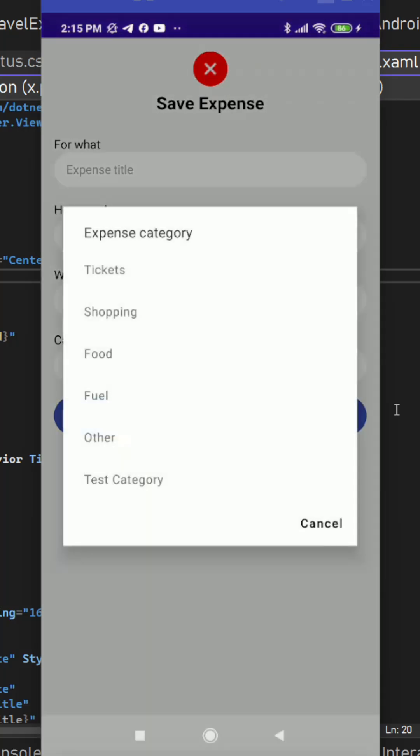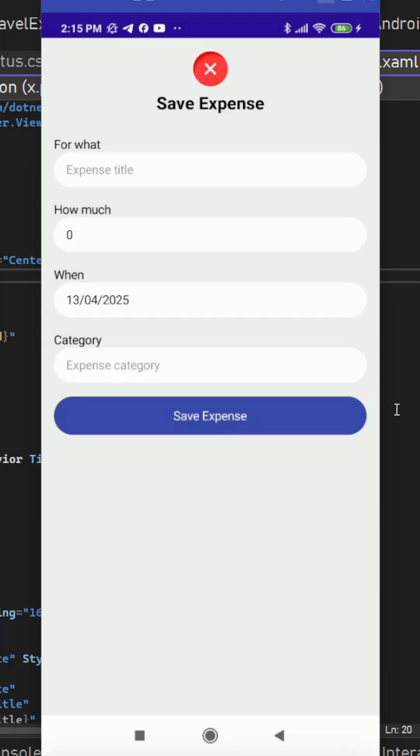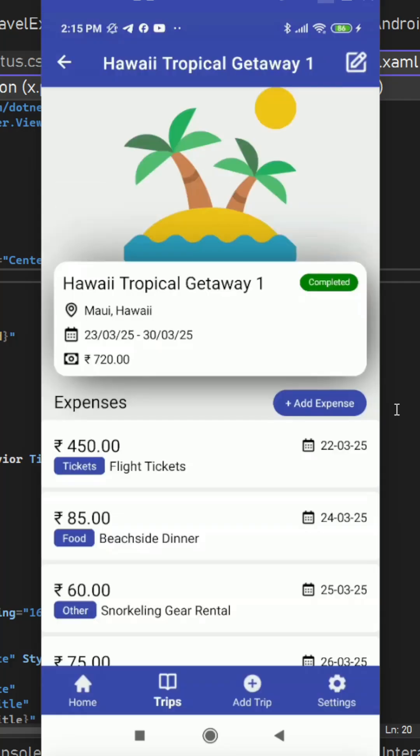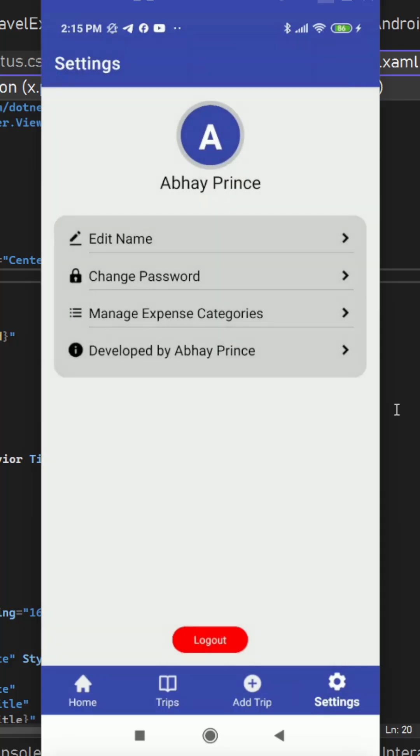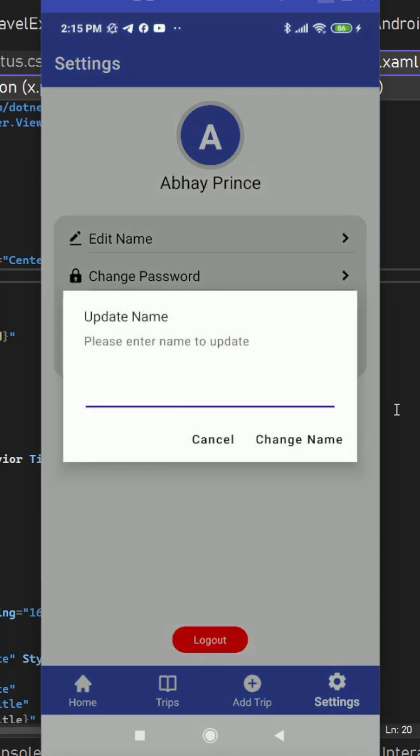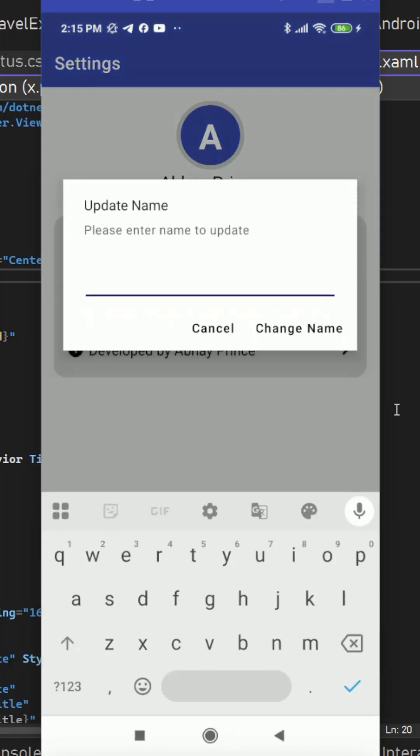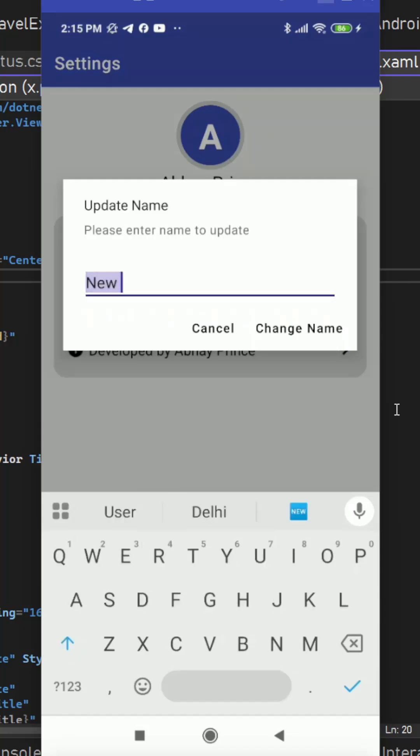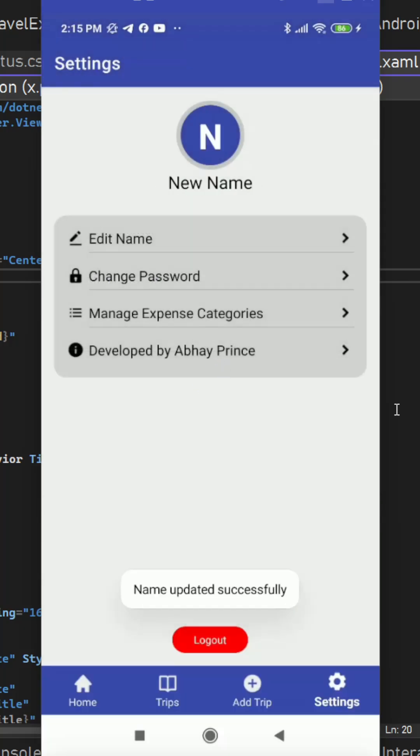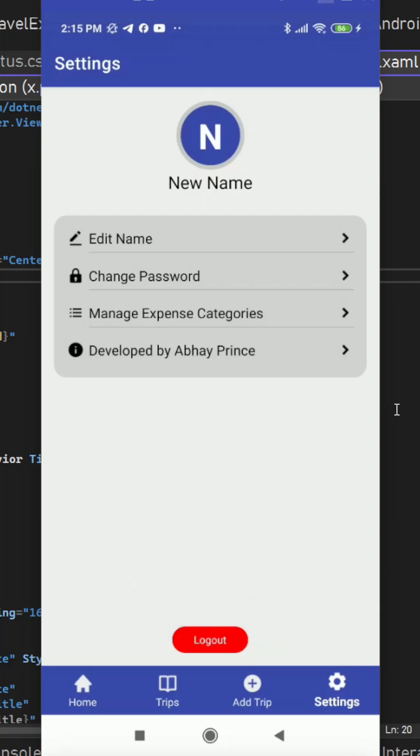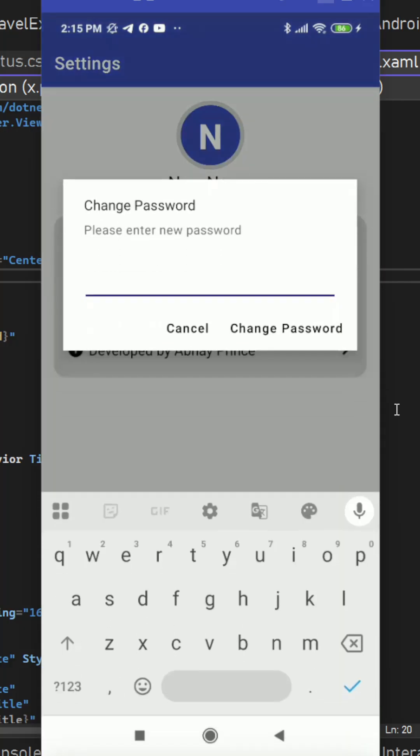Then on the profile settings screen we can see the edit name functionality. We can edit our name, change name here also we have proper validation. Now it got changed and we can change the password as well.